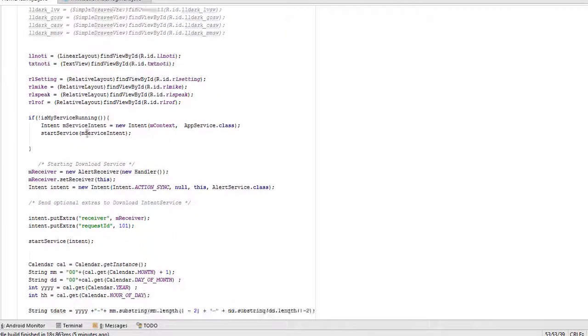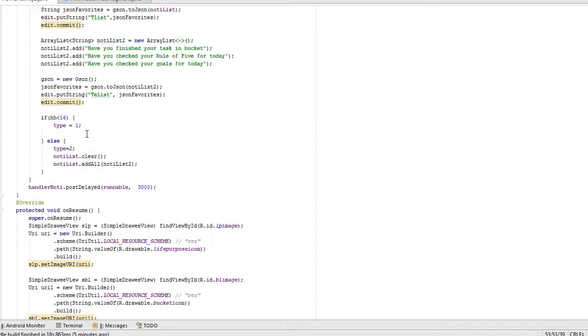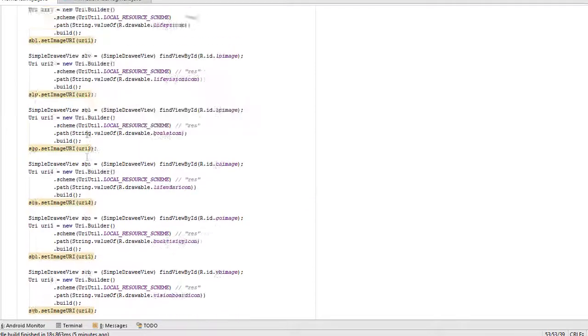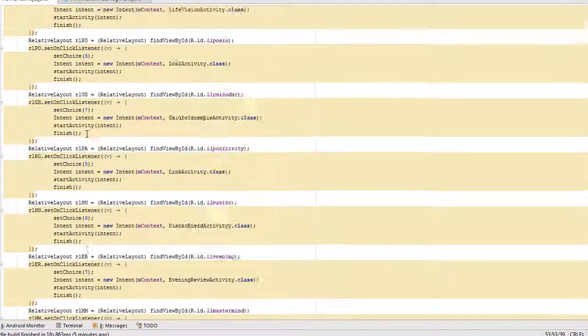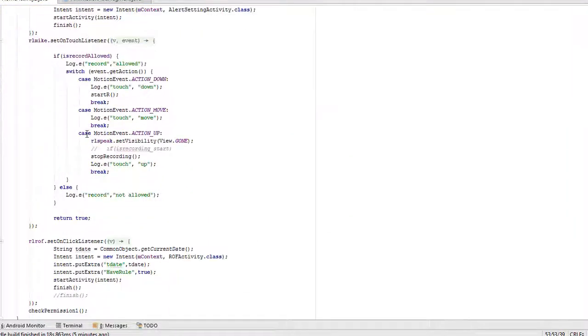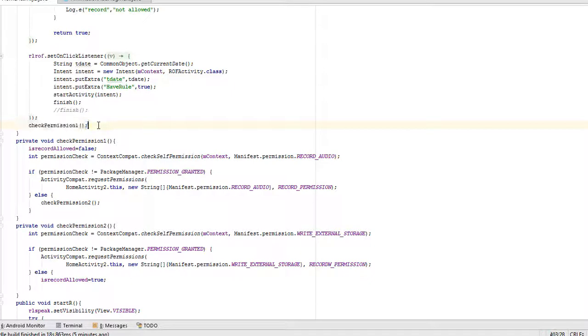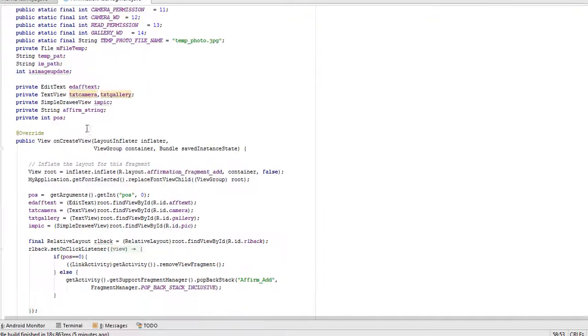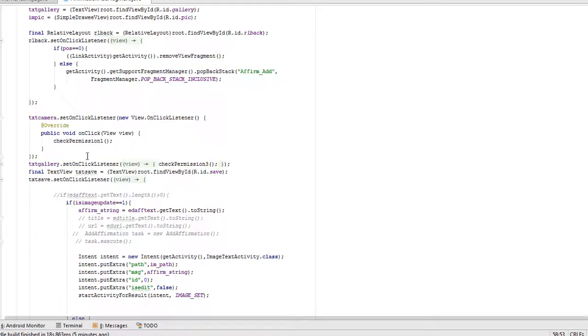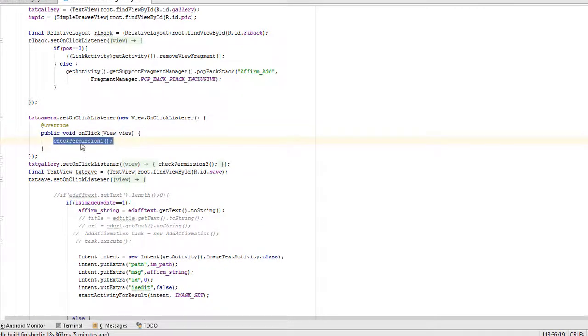In both there is a different way to ask for runtime permission. In activity we call check permission. In fragment we call check permission on.